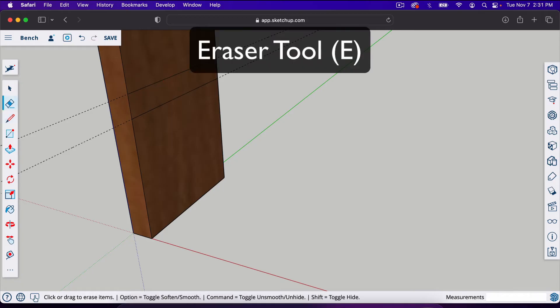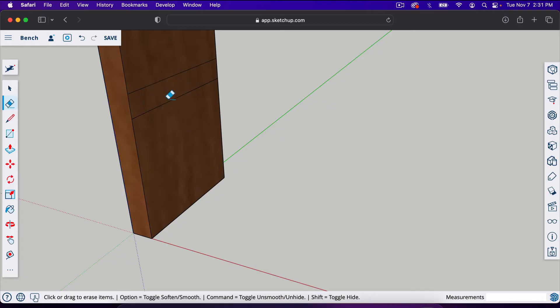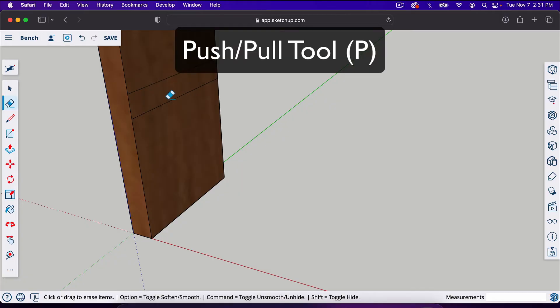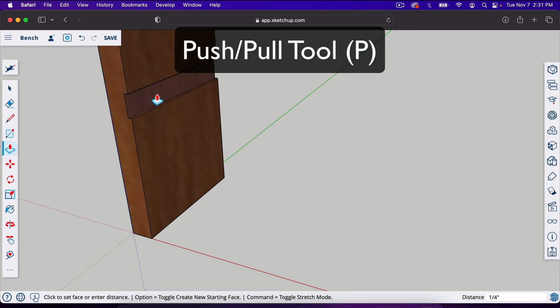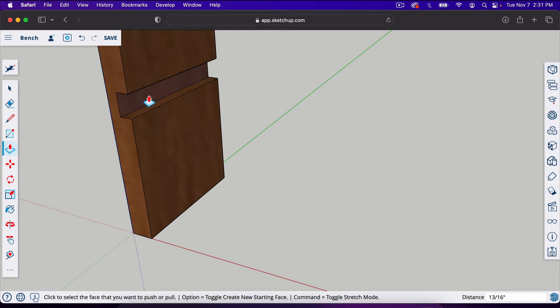If I hit E, it will give me the eraser tool which you can find right here. We can erase those guidelines and now we still have our lines. I'm going to recess this in a half an inch. We can use that push-pull tool, which is P on your keyboard. Just start pushing it this way. Once you're in the direction you want to go, you can let off and just type the distance you want, 0.5, enter.